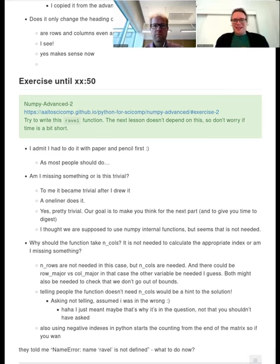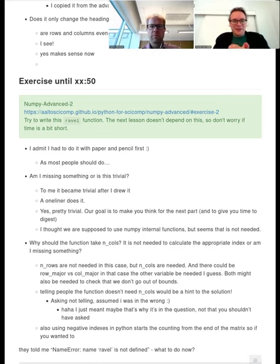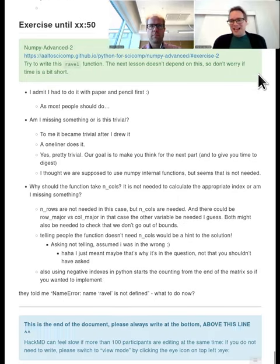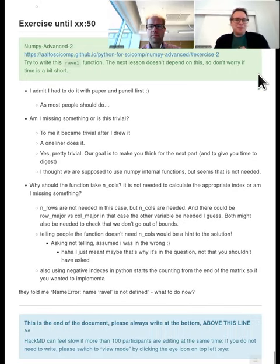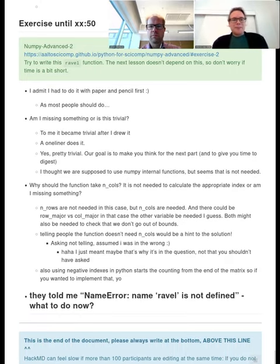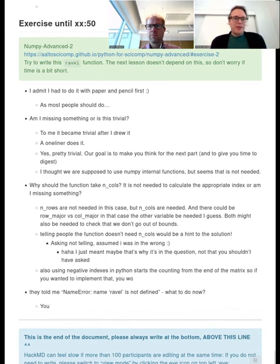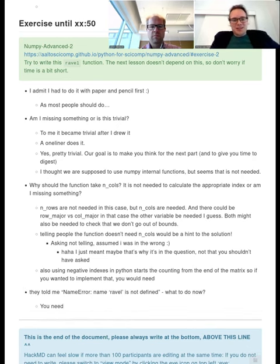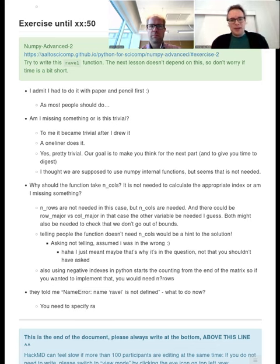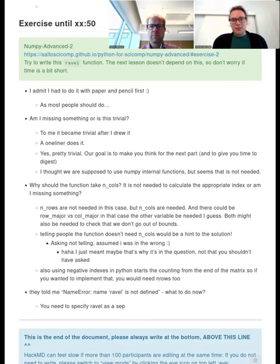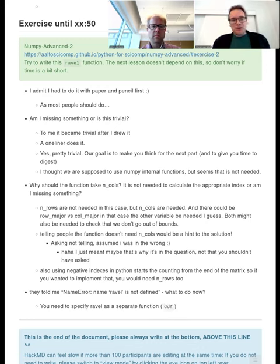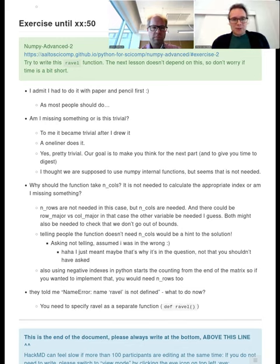Okay, welcome back everybody. It was interesting reading the HackMD. For some people, this was really easy. For others, it was more complicated. The reason why we gave you this exercise is that we wanted you to think, what does it take to actually do this computation? Because then you are in a good headspace to understand how NumPy solves this. So to recap, I've opened the solution here. This is the solution to this problem.